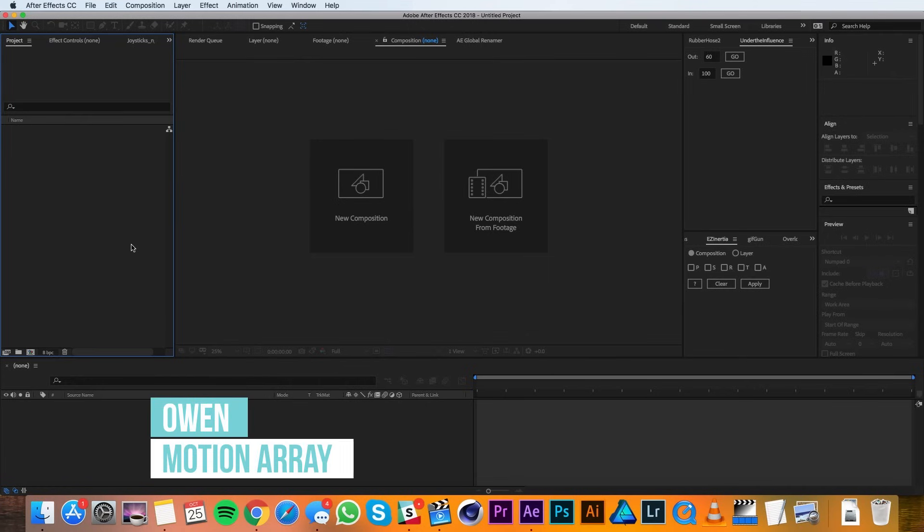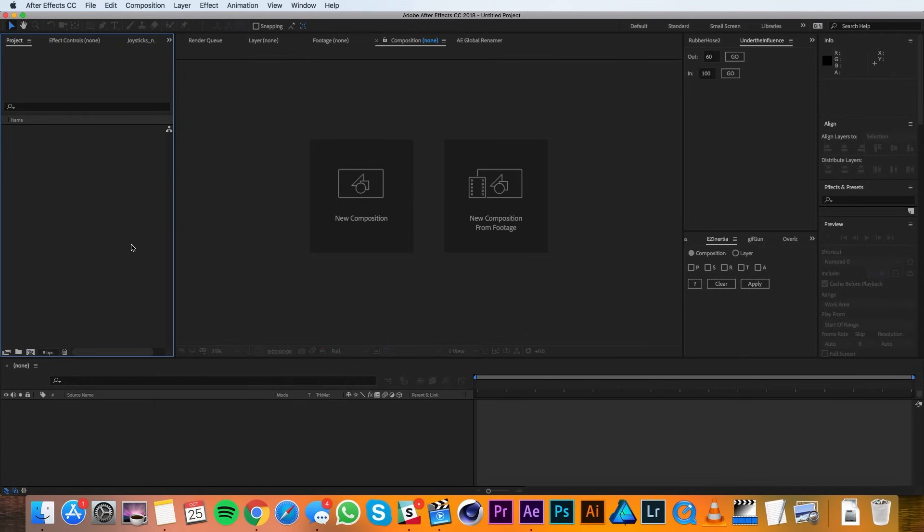Hey everyone, this is Owen with MotionRay, and in this tutorial I'll be showing you how to cut and split clips in After Effects.